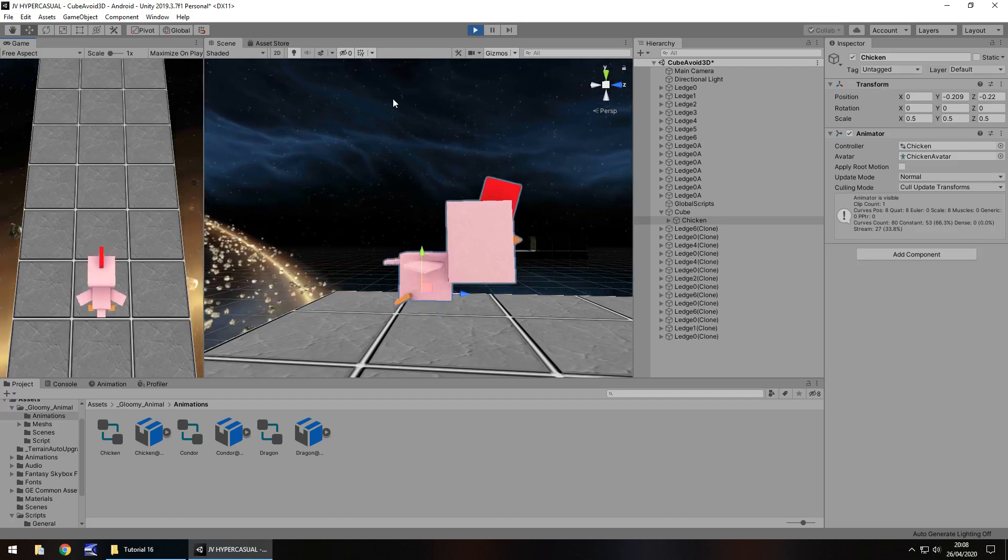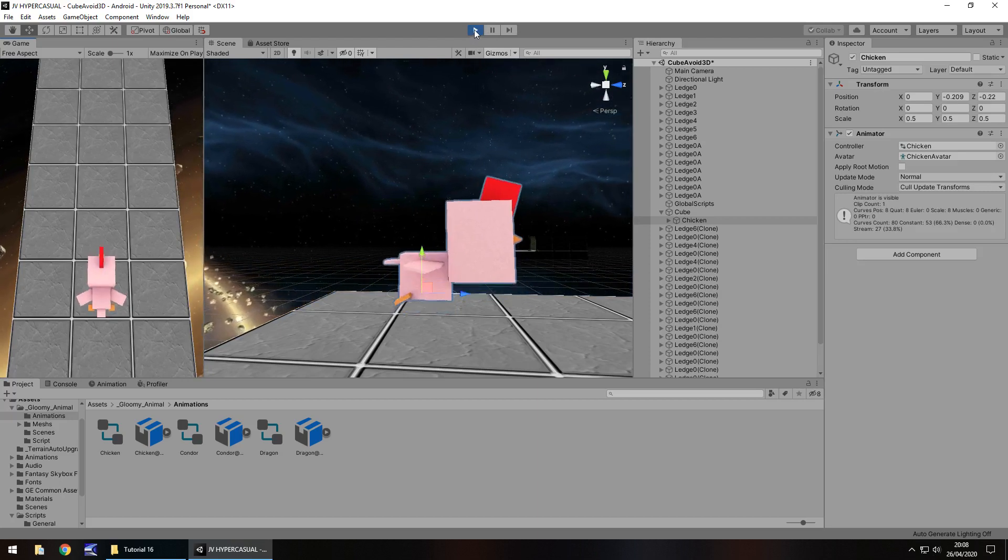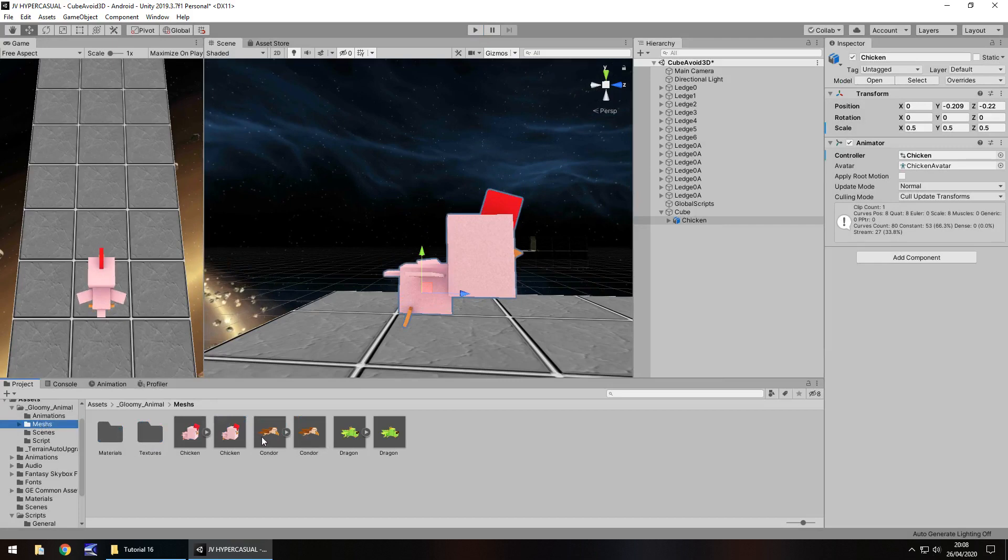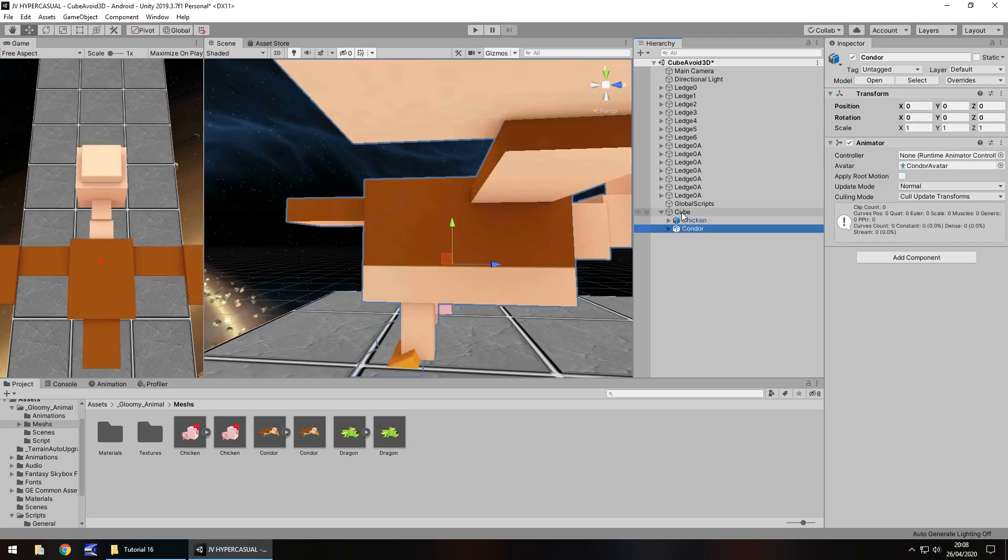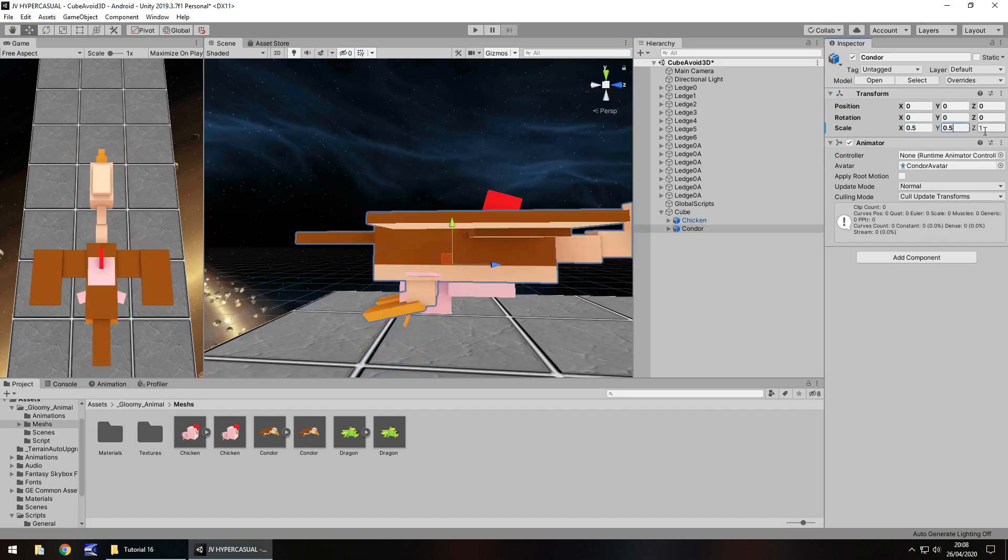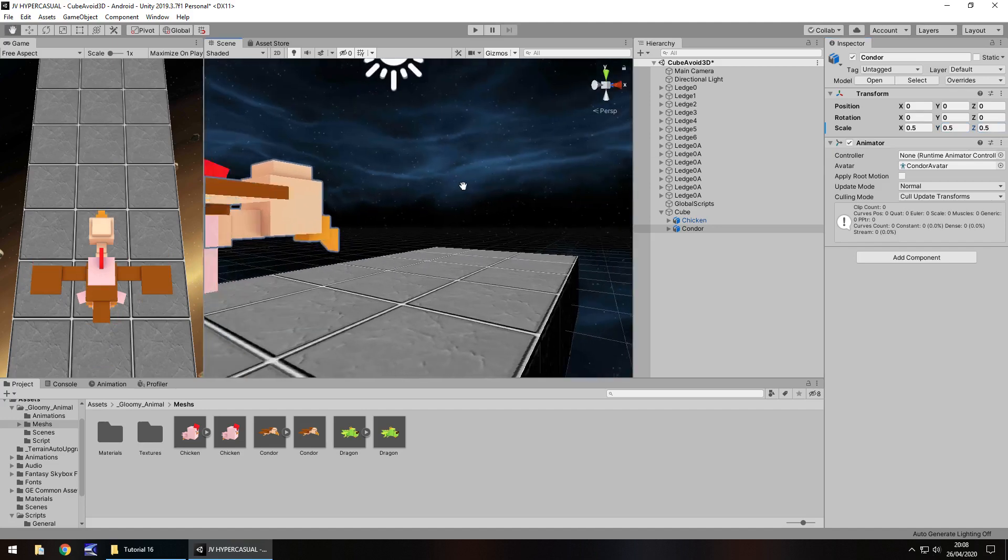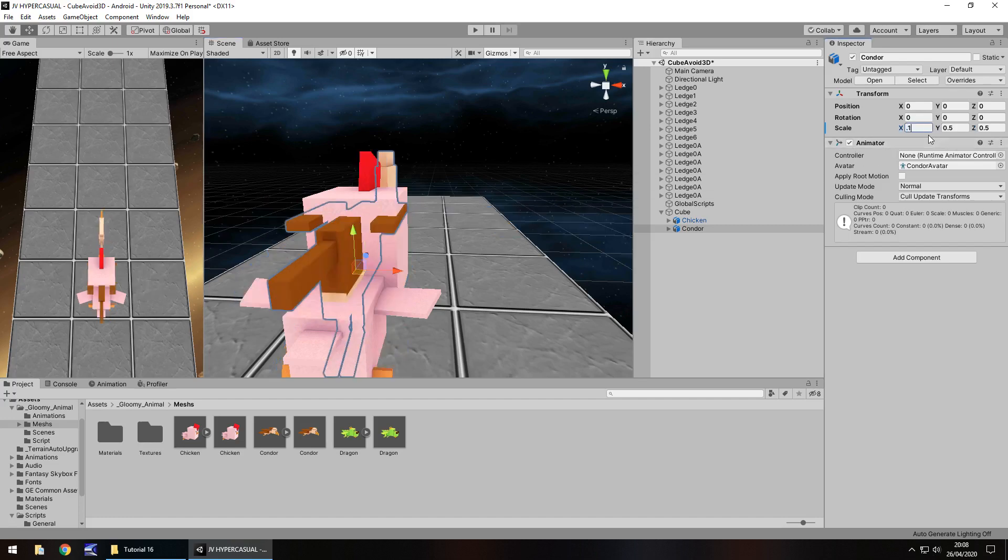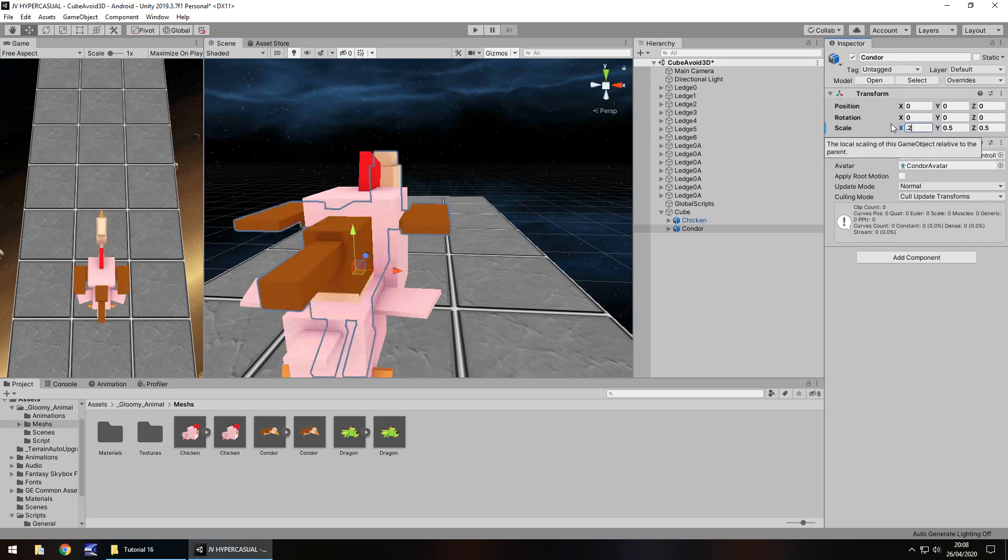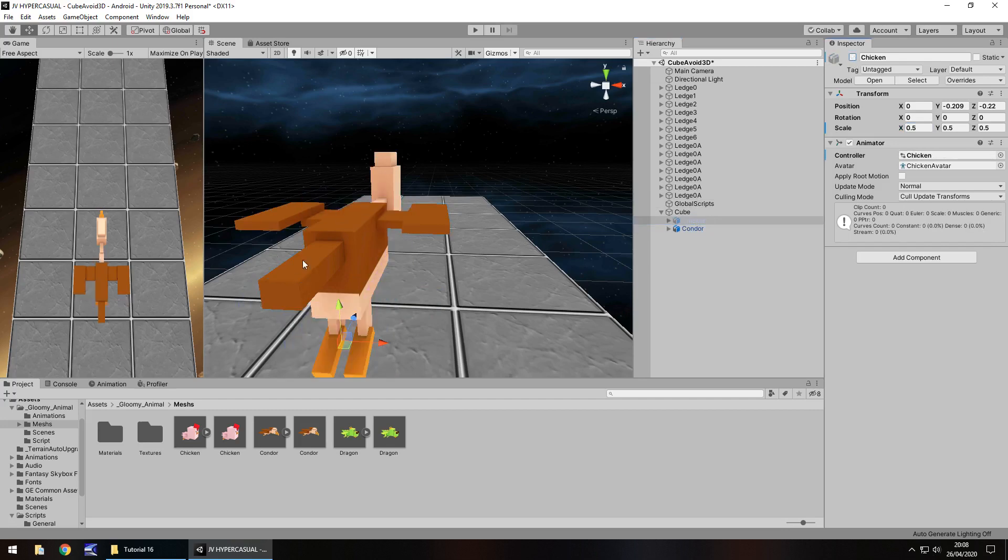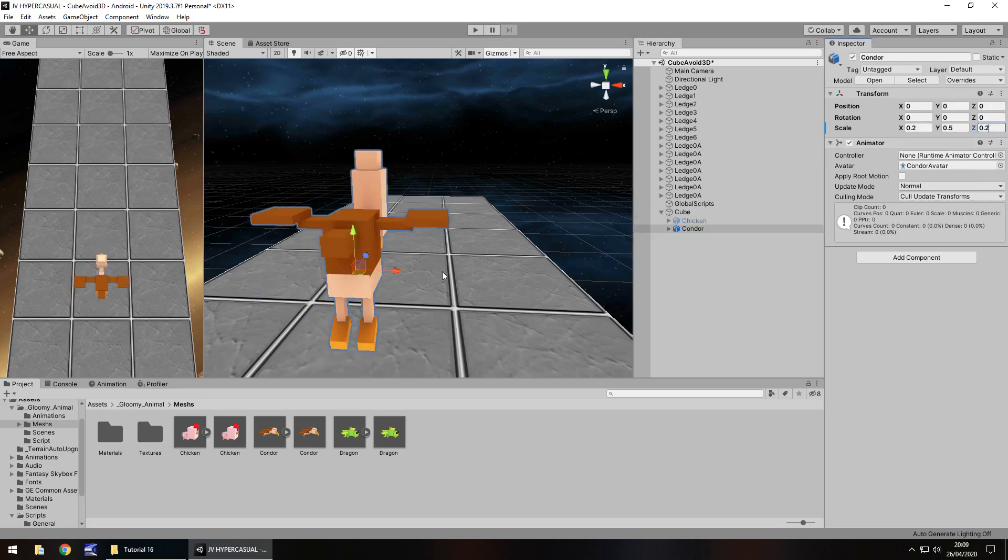Next thing, let's add in the condor. Drag and drop onto the cube, not the chicken, the actual cube. Again reduce the size to 0.5, 0.5, 0.5. He does look a little large so maybe we should make him much thinner, so 0.2. If we turn the chicken off now we can see that's a little better. We might want to decrease the scale as well on the z to 0.2, not for the chicken obviously, on the condor. It's up to you whether you want to do the exact same thing I'm doing, it really is your game. I'm just showing you different things that you could possibly do.